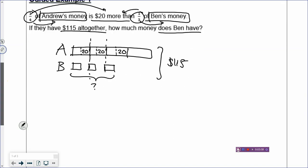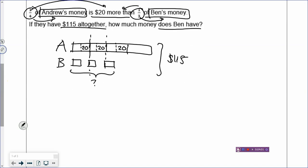Now if they have $115 altogether, how much money does Ben have? That's the question mark you're supposed to find. That's how you draw out the sentences. Now if you notice carefully, if you cut one box of Andrew's money into $20 more, don't forget to do the same for all the other boxes as well. You have to make the whole model for Andrew the same. Now you can see that Ben's box — Ben has three units because the boxes are all equal. And Andrew will also have one unit and $20 more.